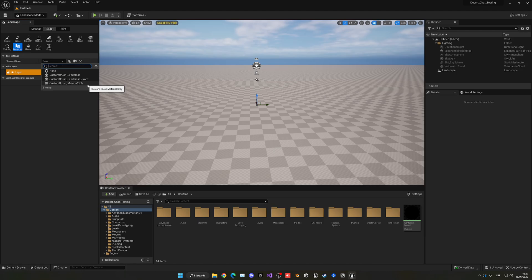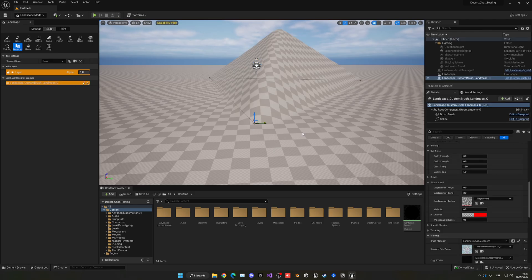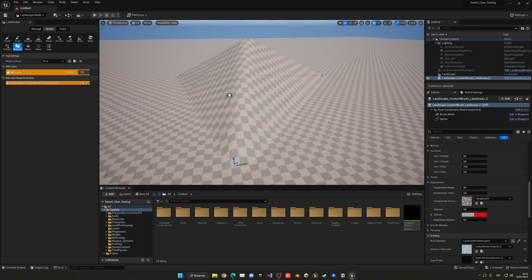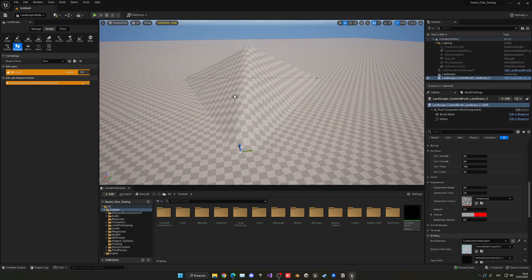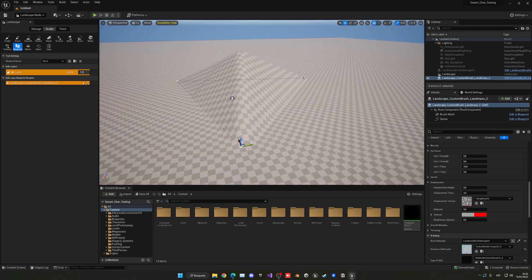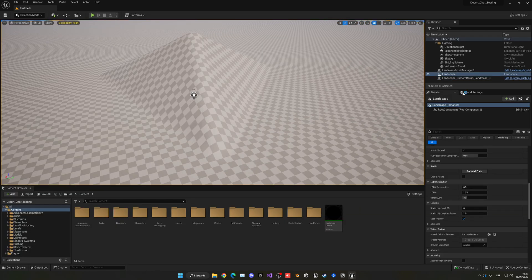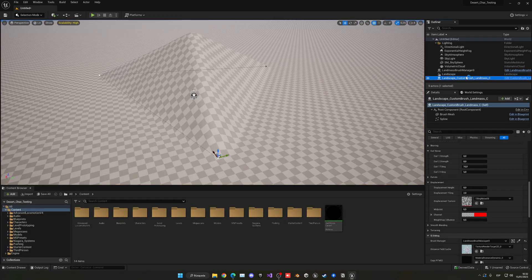Let's start with the normal landmass brush so you can see how it works. Select the brush and then click into your landscape. You'll immediately see a tiny mountain appear with three spline points. We can switch back to selection mode to get a bit more space and then reselect the brush. It basically added a new object into our scene.